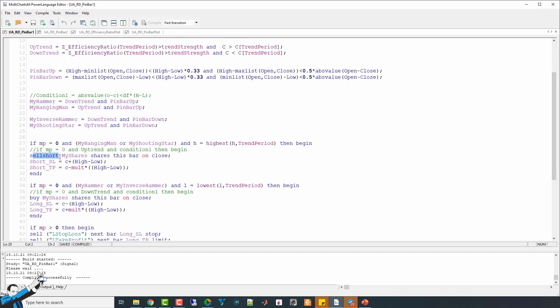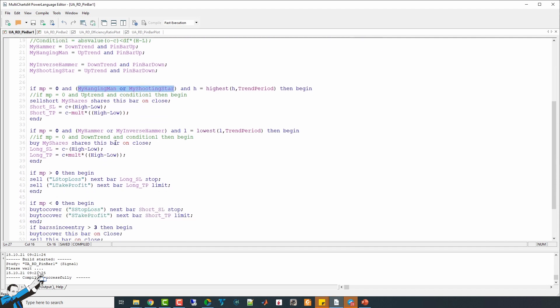What differs is the part related to entries. We go short if the market is flat, so if the market position is equal to zero and a hanging man or shooting star pattern occurs. And conversely, we go long if our market position is equal to zero and a hammer or reverse hammer pattern occurs.